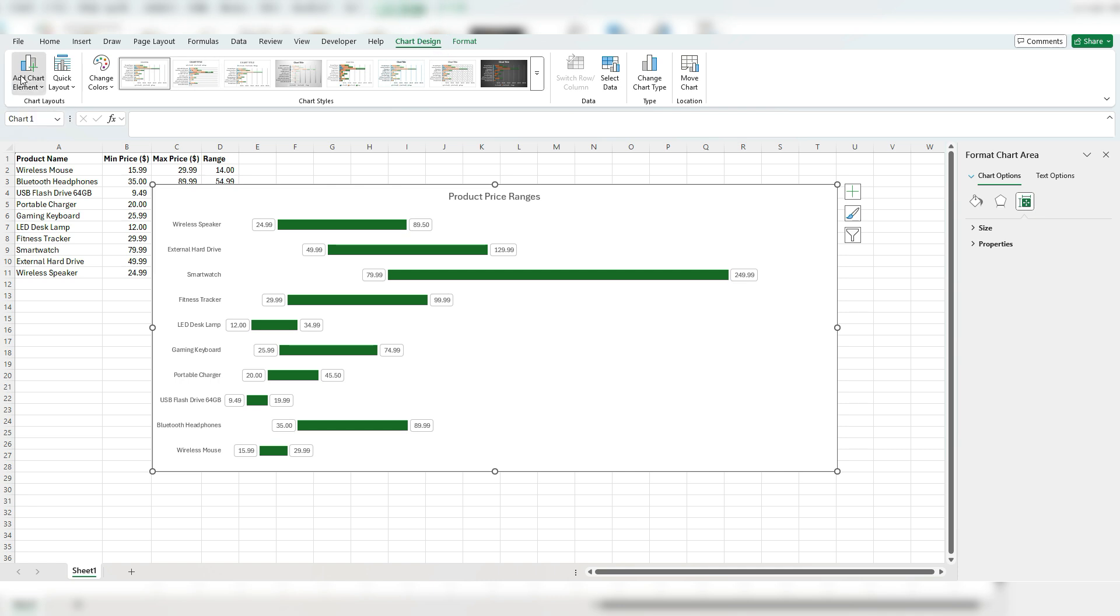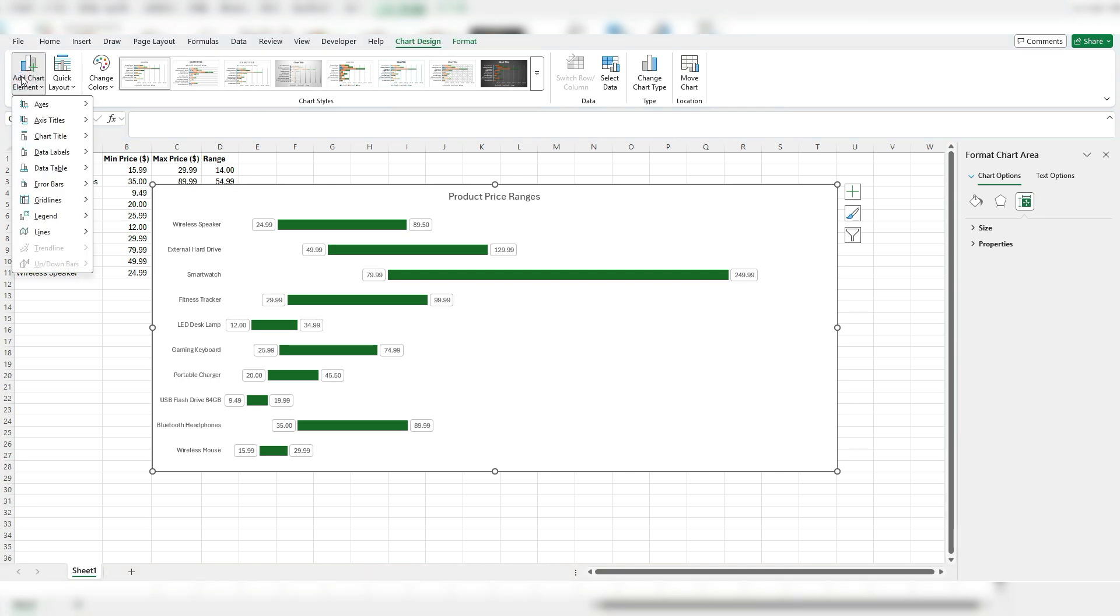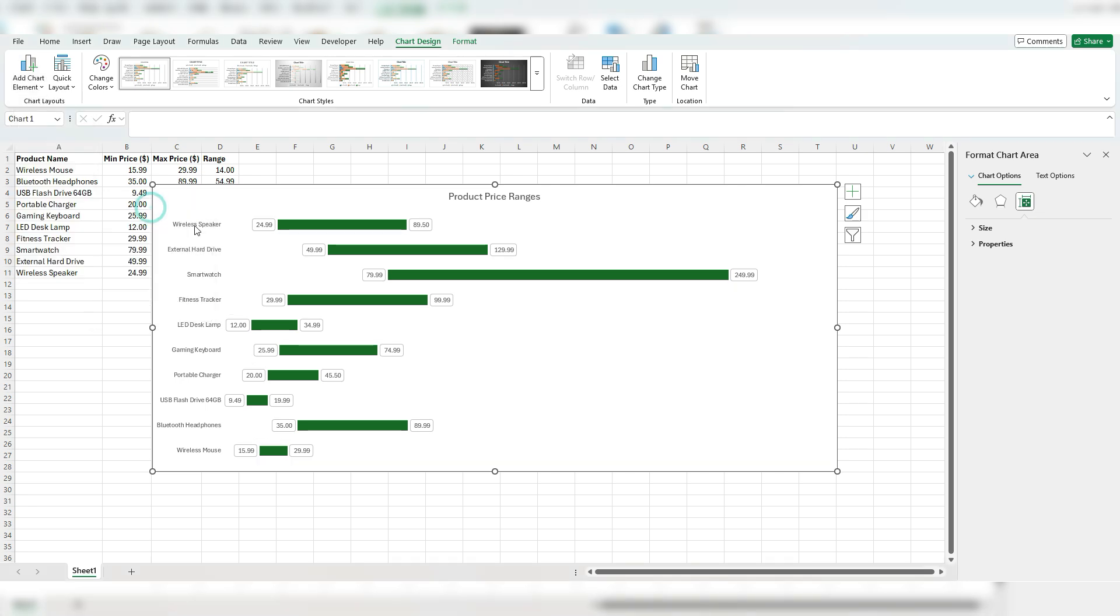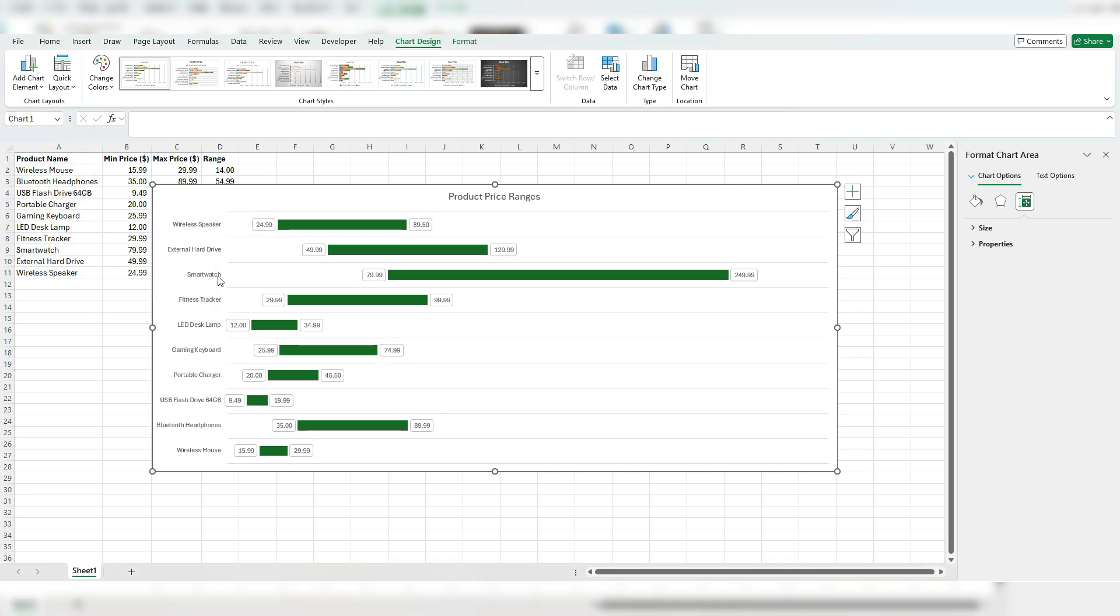So add chart element, I'm going to add the grid lines going horizontally, just so it's a lot easier to see that this smartwatch range falls within the min max range. So it's clear what relates to what.